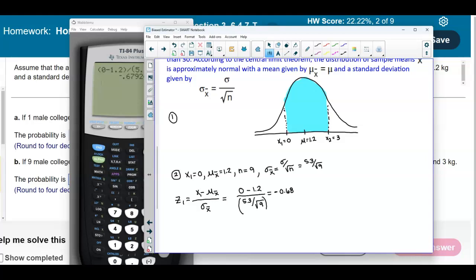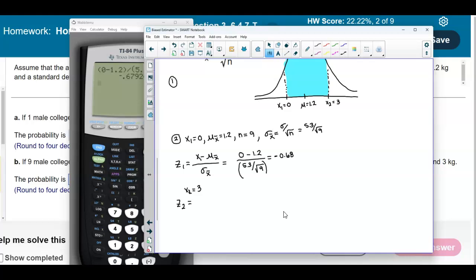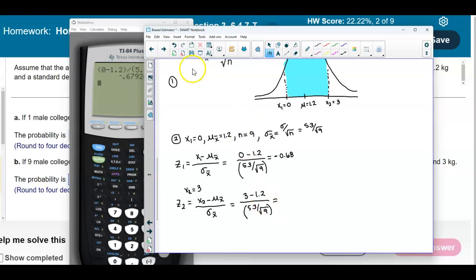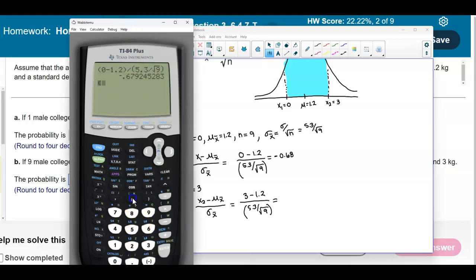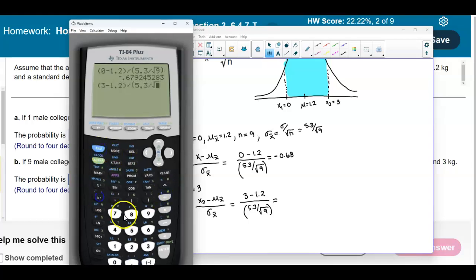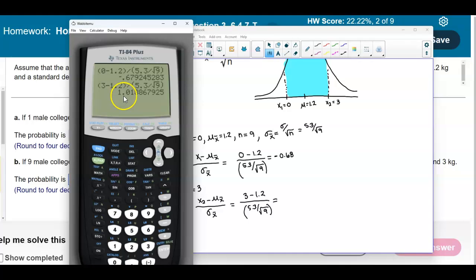For z-score 2, x2 = 3. Using the same formula, z2 = (3 − 1.2) / (5.3 / √9), which rounded to two decimal places gives z2 = 1.02.